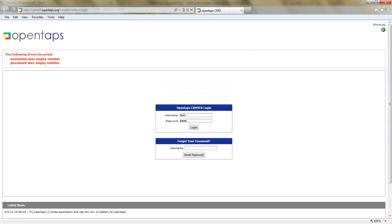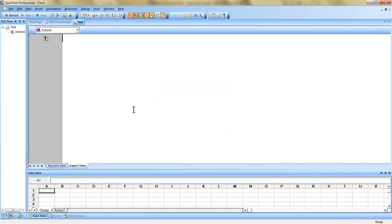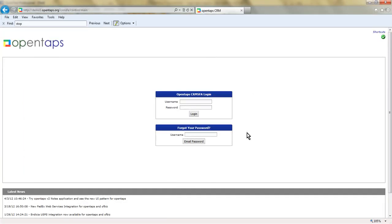So this is the application and you want to develop a script. The first step is to create a shared object repository — that means you are going to share the objects across different scripts. What is an object repository? Basically it is a memory file that stores all objects from your application — things like the username text box, password text box, login button, and so on. When you run the script, QTP retrieves that object information from the memory file and identifies the object in the application.